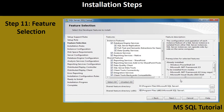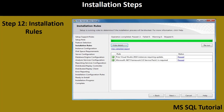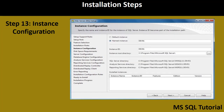Step 11 is Feature Selection, where you choose specific features to install such as Analysis Services and Reporting Services. Select all required features and click Next. Step 12 checks installation rules — it verifies .NET Framework requirements and checks for prior instances. If any check fails, rerun it and then click Next.